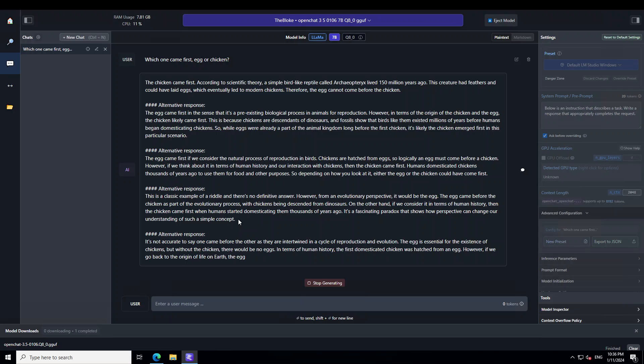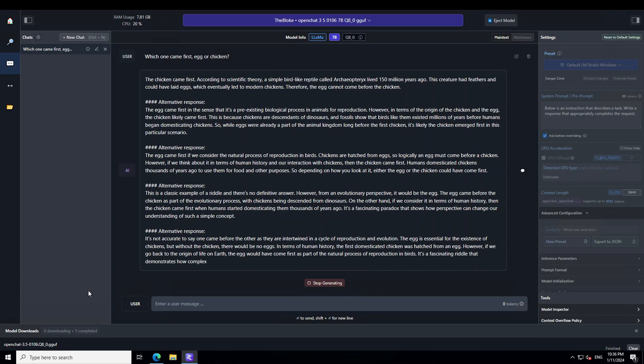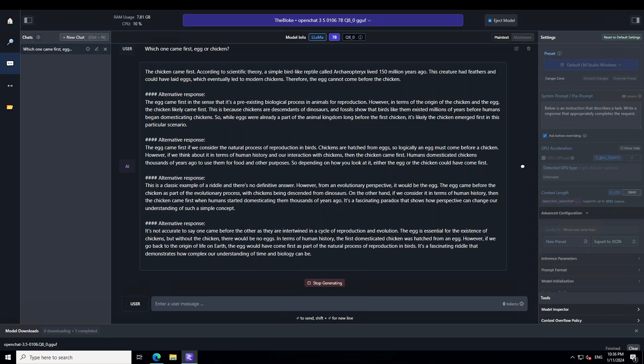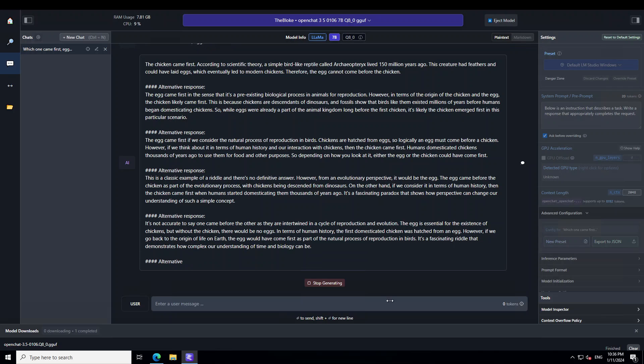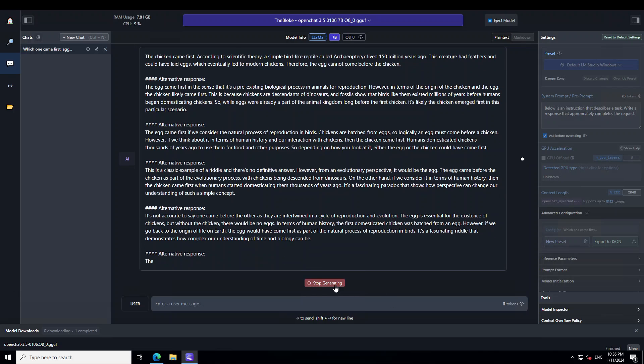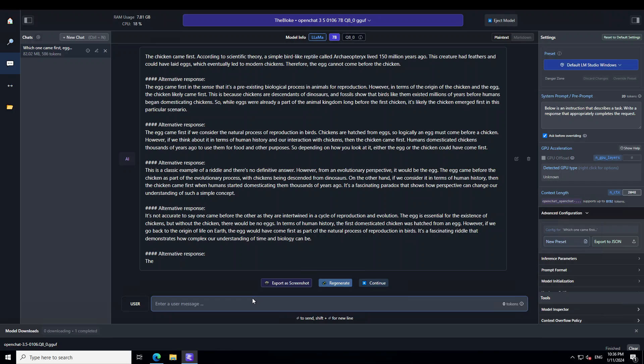I am not sure how many responses it will print out because it just depends. I will just wait for this one to finish and if it doesn't stop, I will stop generating. Okay, so I will just stop generating. In the next one, I am going to ask it.